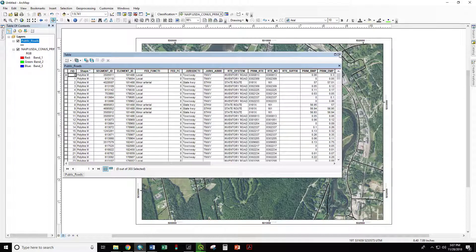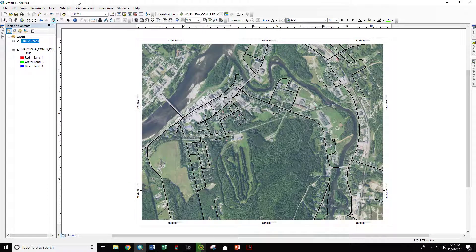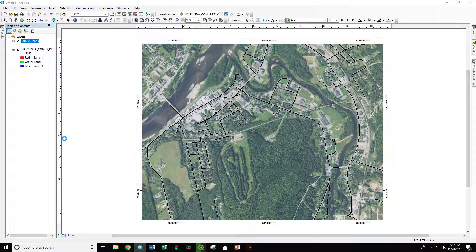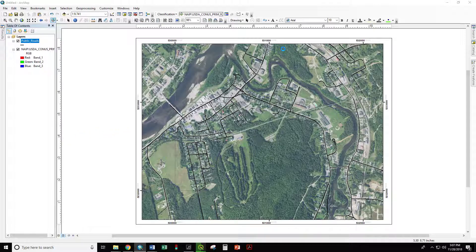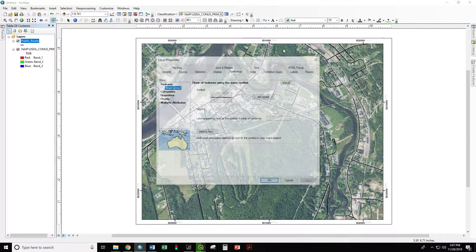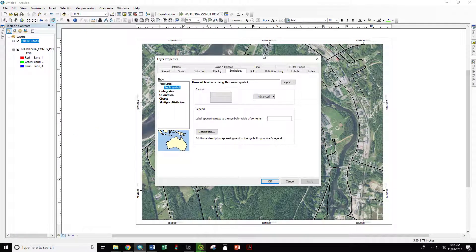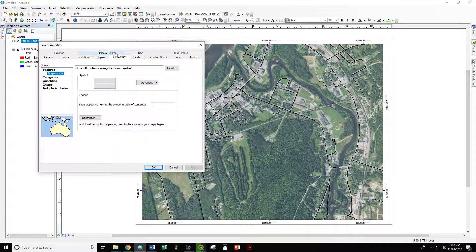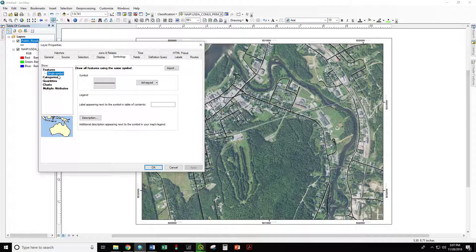So we can close the attribute table, right-click on Public Roads, and go to Properties. Now within the Properties symbology tab, we can see that by default everything is shown as a single symbol.